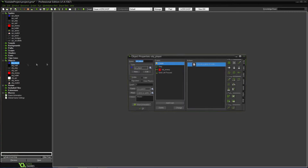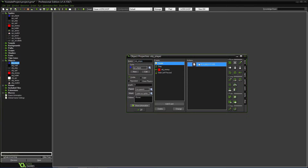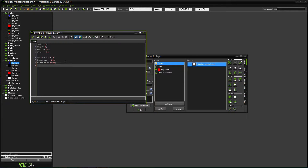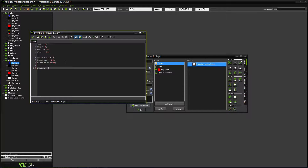Let's start in OBJ_player. In the create event, we'll add a variable: weapon equals zero. Each weapon is going to have a different number. Zero will represent the pistol, one will be the shotgun, and two will be the assault rifle. So the player's weapon starts at zero.